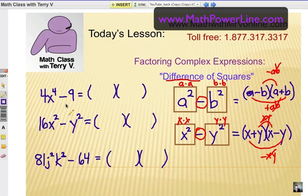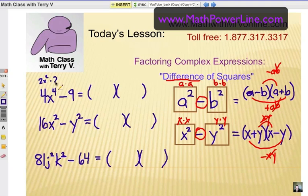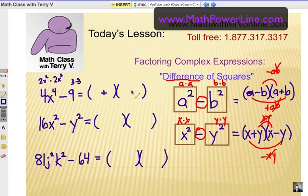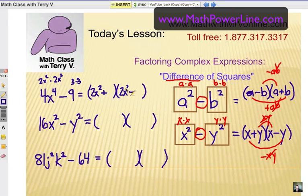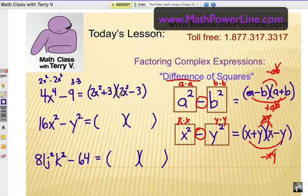Let's look at some examples. 4x to the 4th minus 9. The first thing is: does it fit our pattern? Is it a difference of two perfect squares? 4x to the 4th is really 2x squared times itself. Make sure that it actually is a perfect square. And 9 is 3 times 3. So those are both perfect squares separated by a subtraction sign. Go ahead and put your plus-minus pattern in, and then we want to know what multiplies by itself. It would be 2x squared in both places, and plus and minus 3. If I use the FOIL method to check, I would get 4x to the 4th and negative 9, and the two 6x squared middle terms, having opposite signs, would drop out.